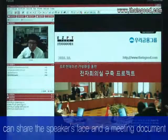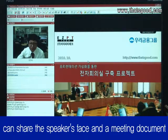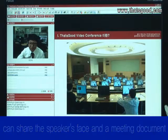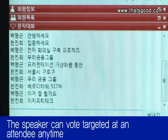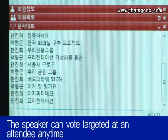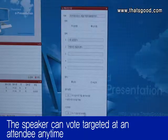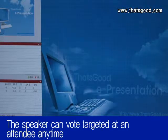A maximum of 300 people can participate in the meeting, and the presenter's video and meeting documents can be shared. Participants can communicate through voice or the chatting window, and the presenter can always share results in real-time by conducting votes or questioning the participants.